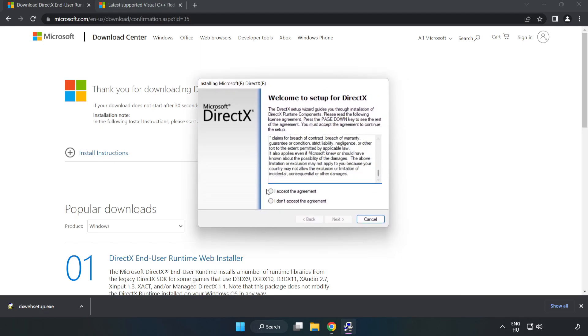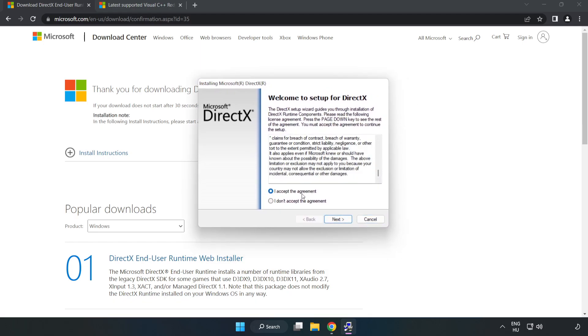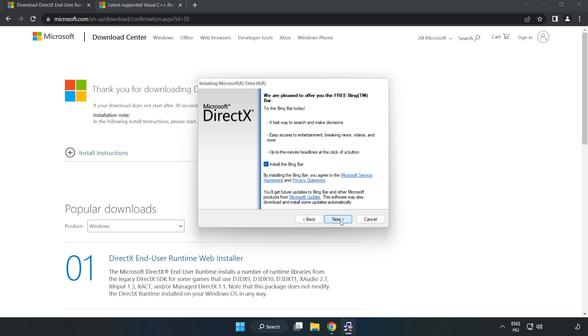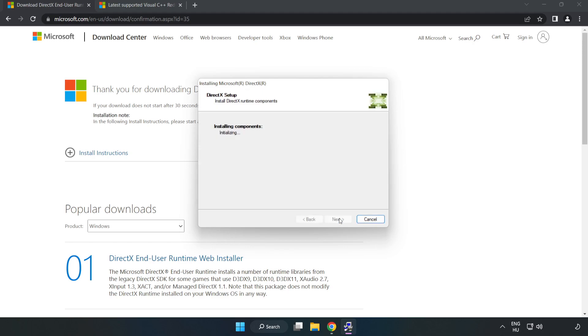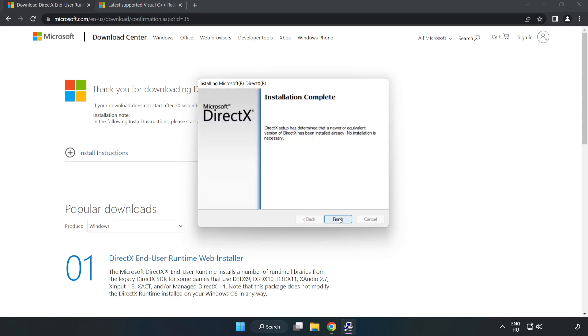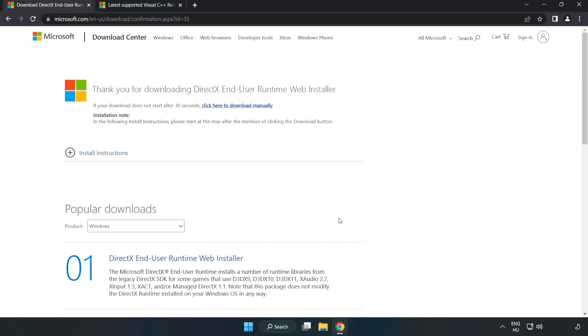Click I accept the agreement and click Next. Click Next. Uncheck install the Bing bar and click Next. Installation complete and click Finish. Close DirectX website.